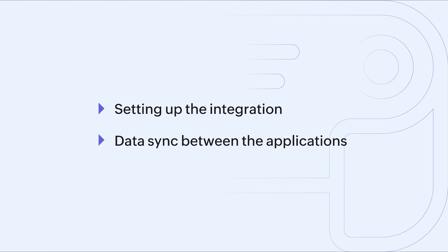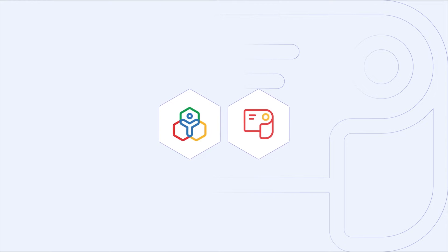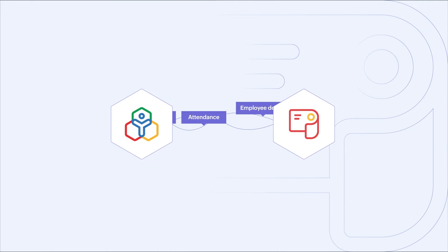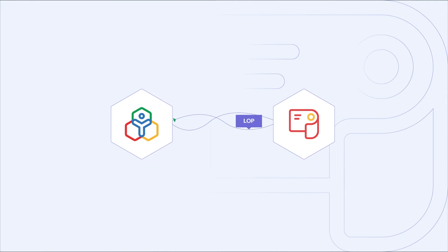First, we'll see how to set up the integration and then we'll see how to sync the data between the applications. You will be able to fetch the employee details, attendance, and the LOP details which makes your payroll processing easier.